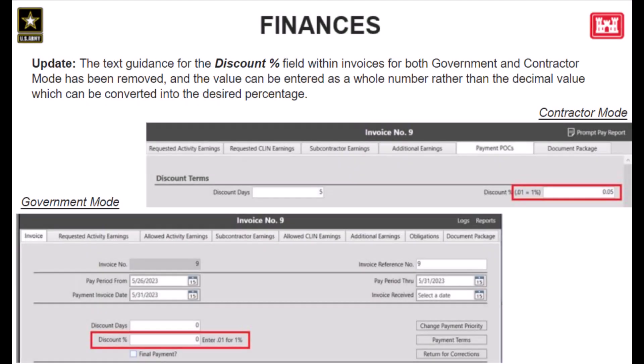Next, we have an update in finances. This update addresses how data is entered into the discount percent field for the invoices in both government and contractor mode. Previously, the text was guiding the user to enter the percentage as a decimal, which can then be converted into the desired percentage. We found that this can be confusing to those who use it. So RMS has now been updated to remove that confusion by removing the text guidance from the field and updating the field to allow the percentage to be entered as a whole number rather than the decimal.